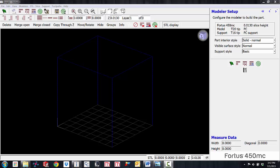Hi, this is Luis Fernandez and I'm a field engineer with GoEngineer. In this video we'll be showing you how to widen the internal raster's air gap in the Insight software to make a part lighter. A few reasons you may want to do this is to cut down on build time, lower your material costs, or you may just need a light model for testing purposes.